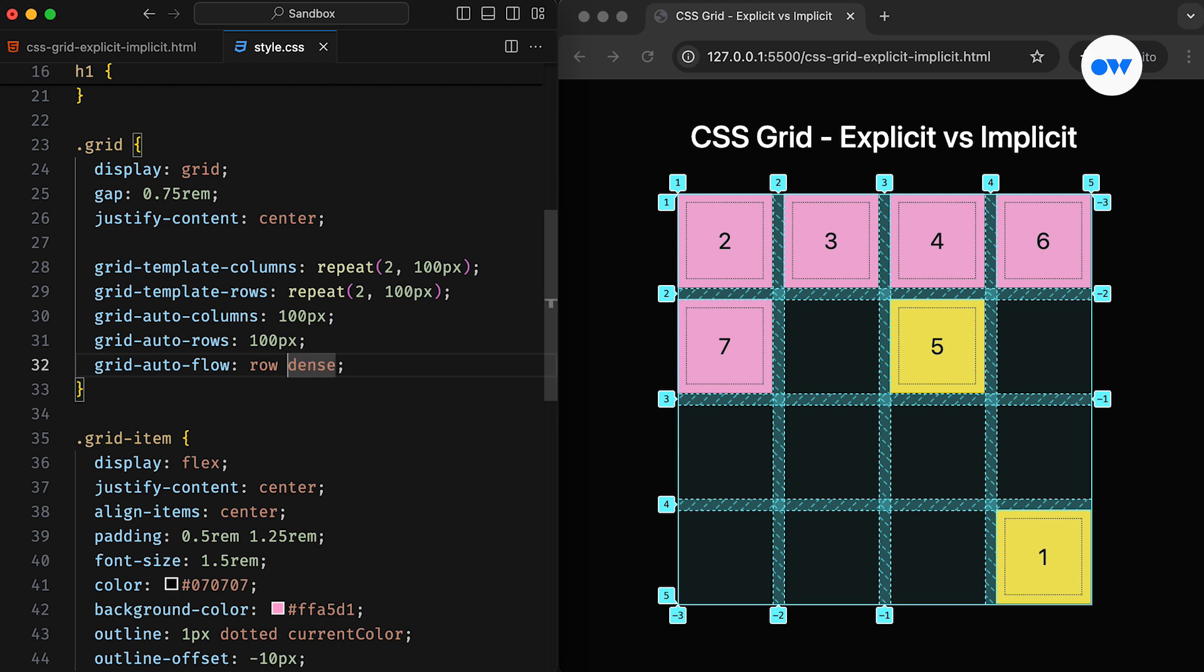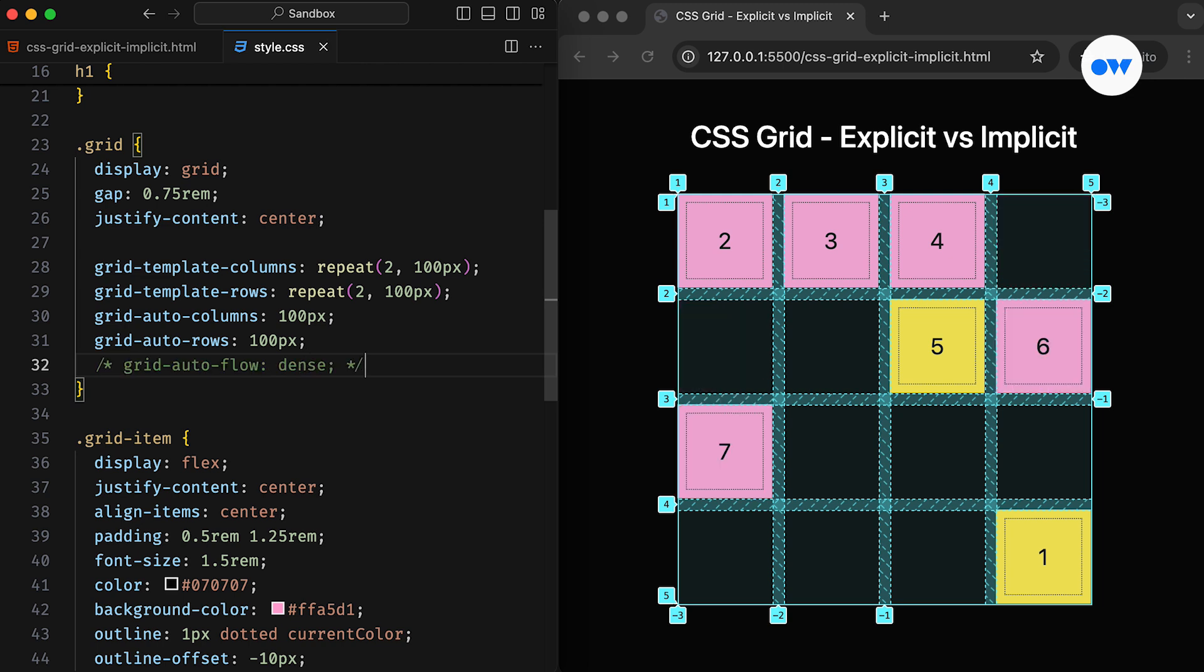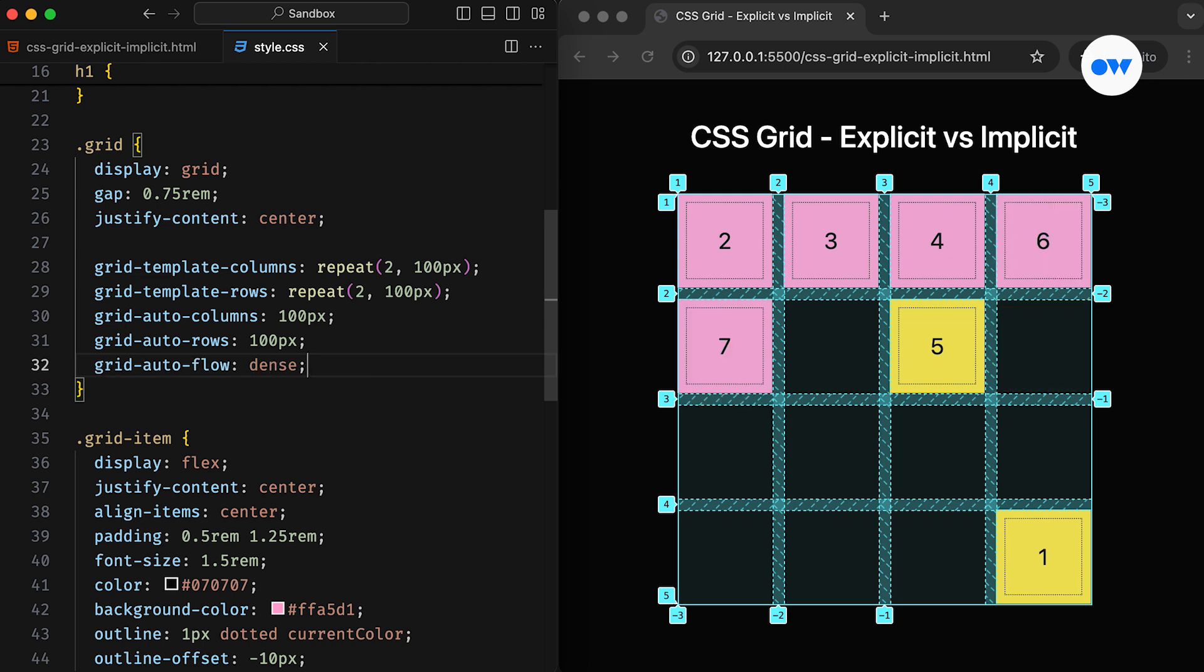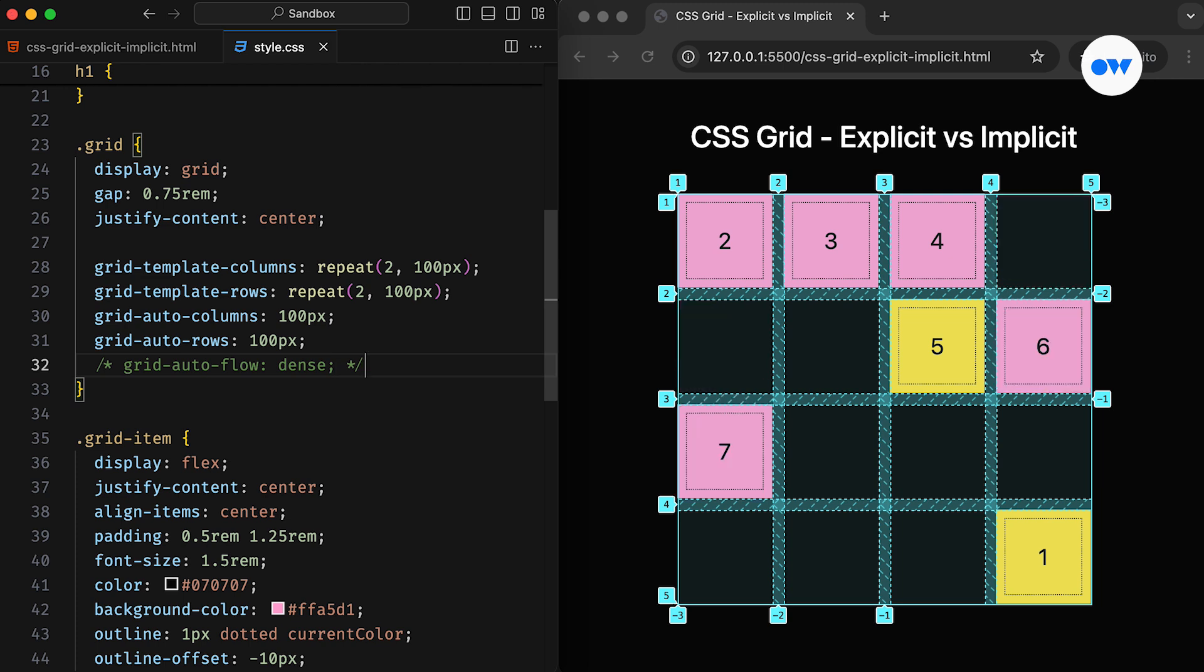Since the row is the default value, it can be left out. In simple words, when we use grid-template-rows, grid-template-columns, or grid-template-areas to define a fixed number of tracks, we create an explicit grid.